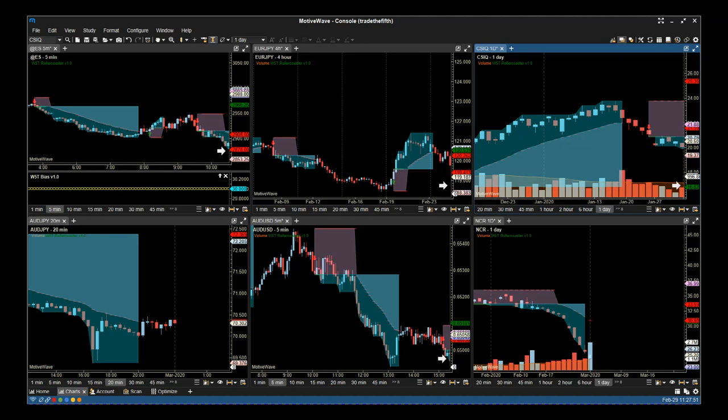This allows us to give good entries, high probability entries, and then allows us to print those trade management trailing stops as well. We look for trends early so we can get early in a trend.